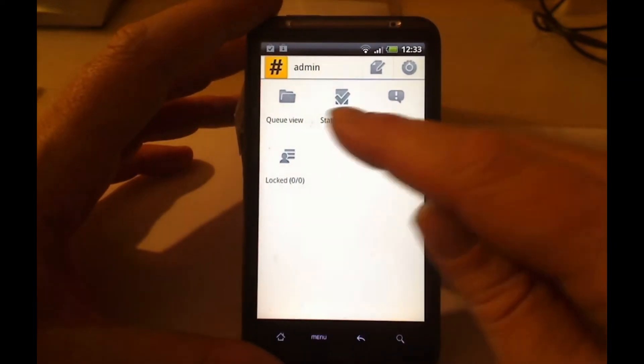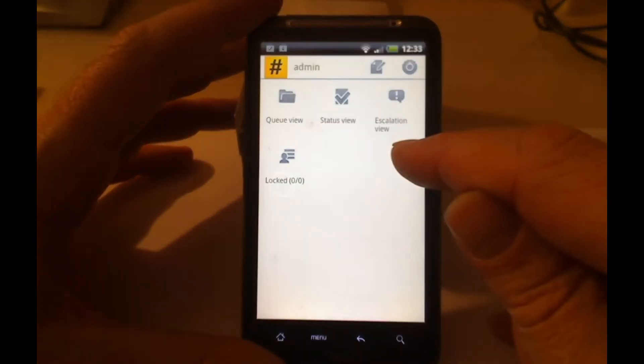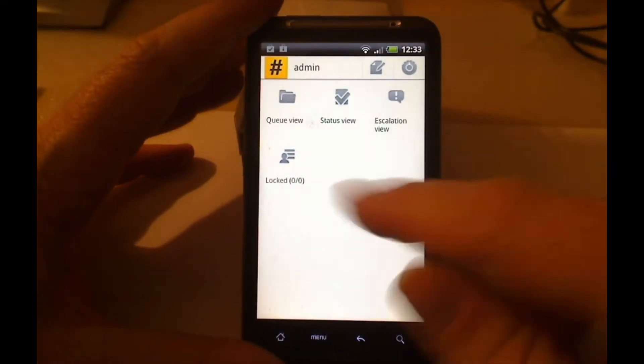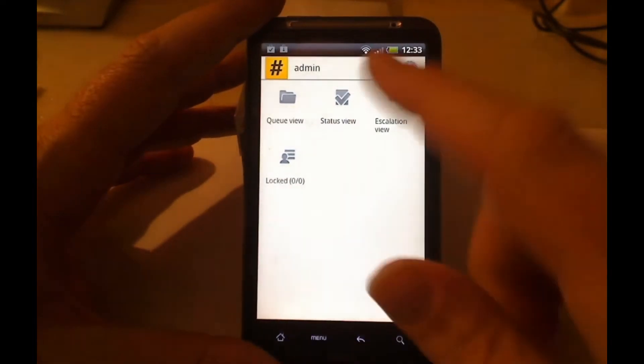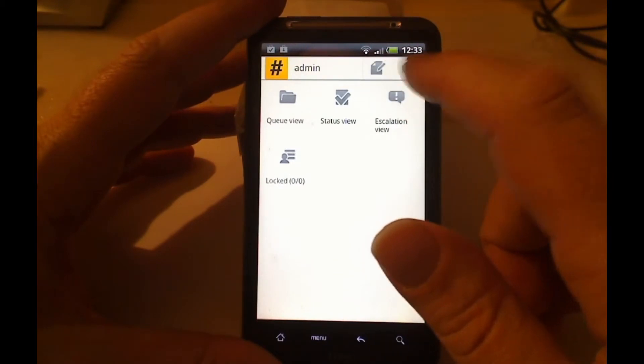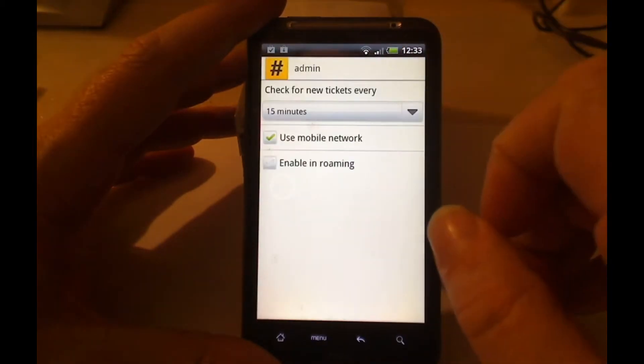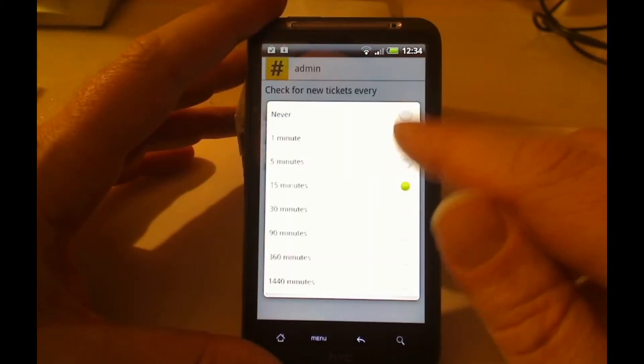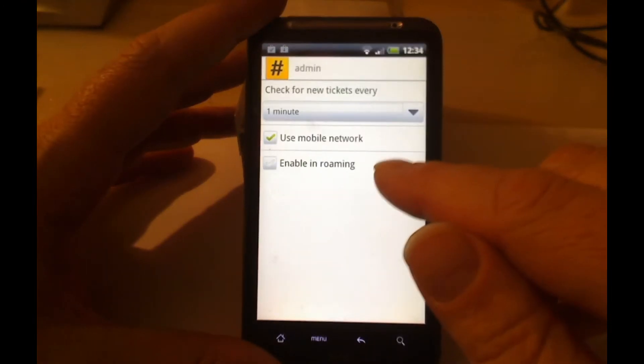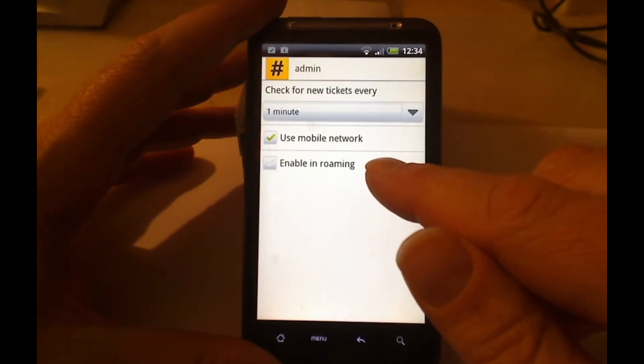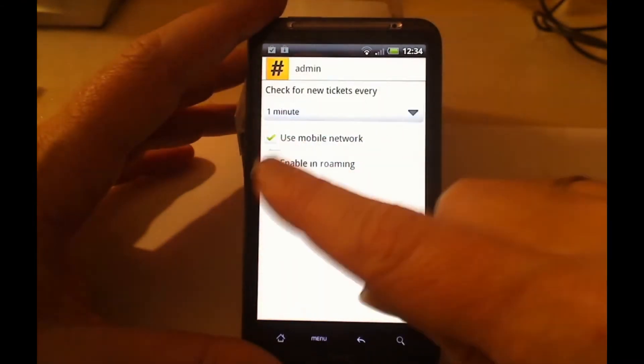So what do we have here? We have some basic functions. We have queue view, status view, escalation view, and lock tickets. We have a couple of icons up here. One of them is settings. You can here set the frequency of how often your screen should be updated. You can also enable it in roaming.